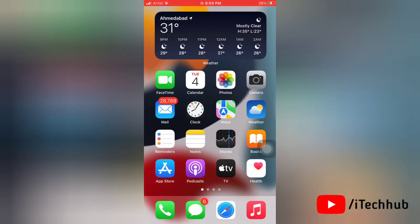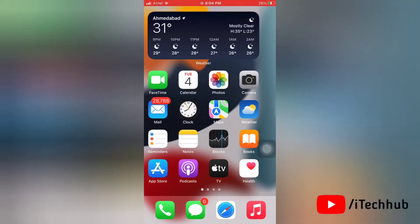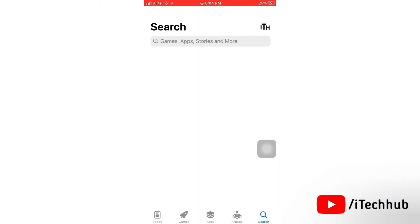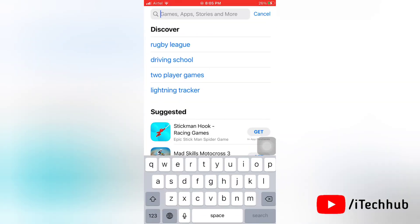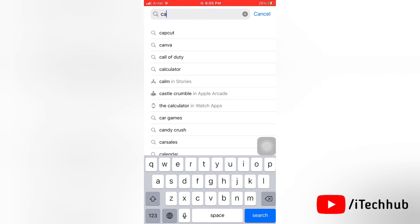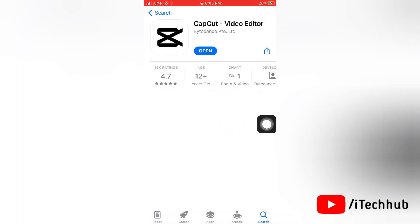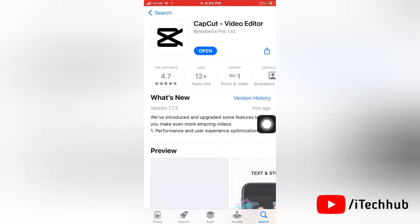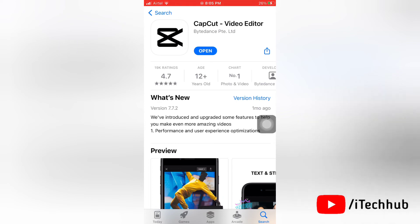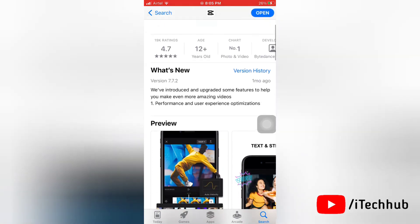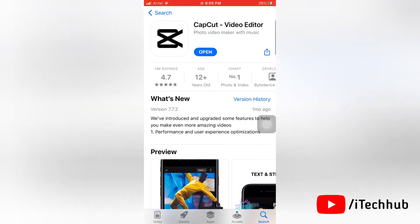After changing the region, next go to the App Store and then search for CapCut application. So now you will find CapCut application on your iPhone easily. Here you can see CapCut application is here. You can see the results.